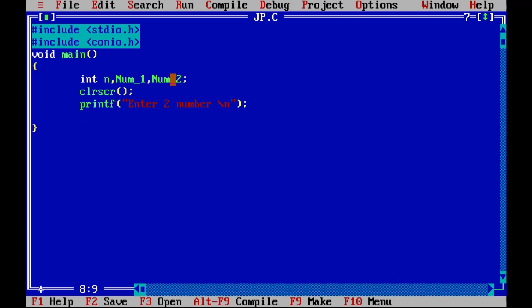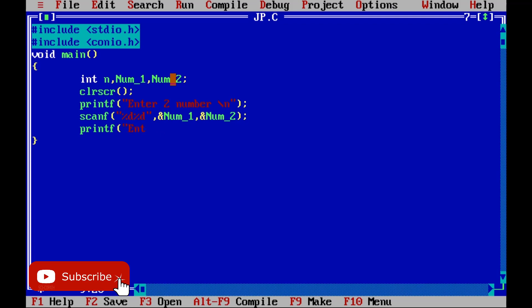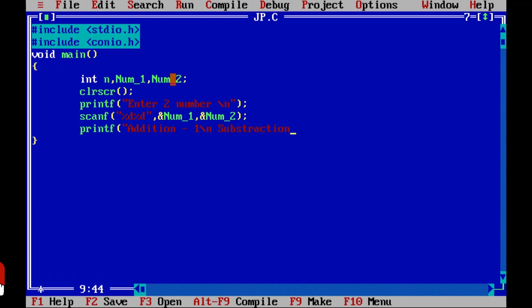We will send our 2 numbers. We will send our addition, subtraction, multiplication, division — all of them. I will show you how to use it.